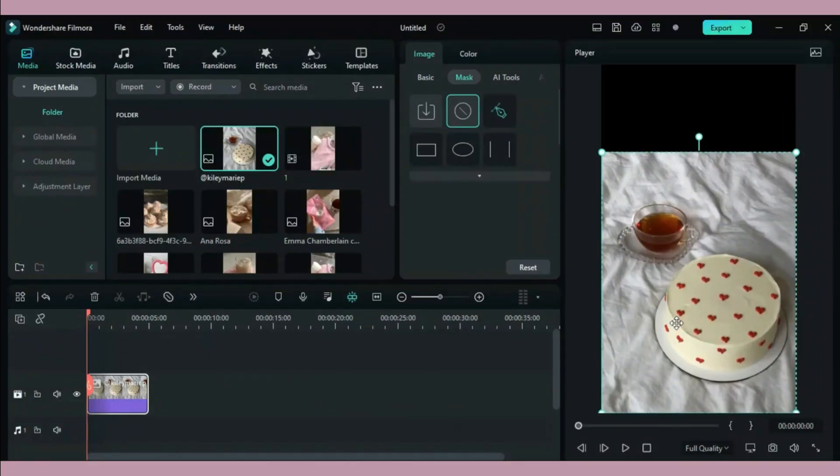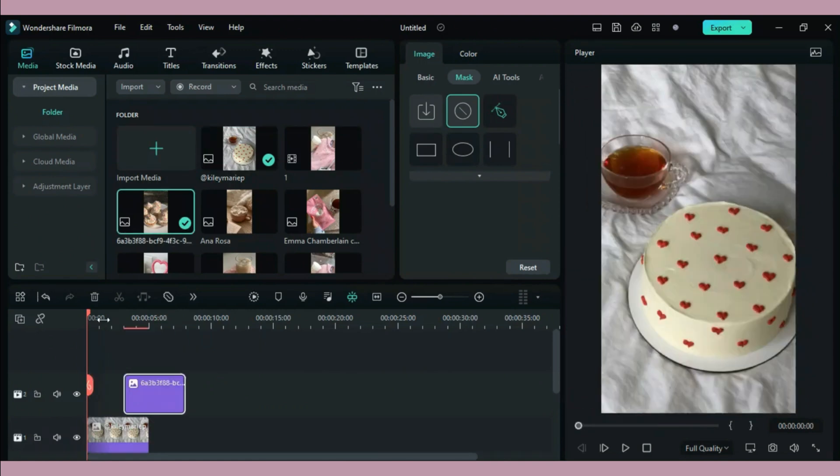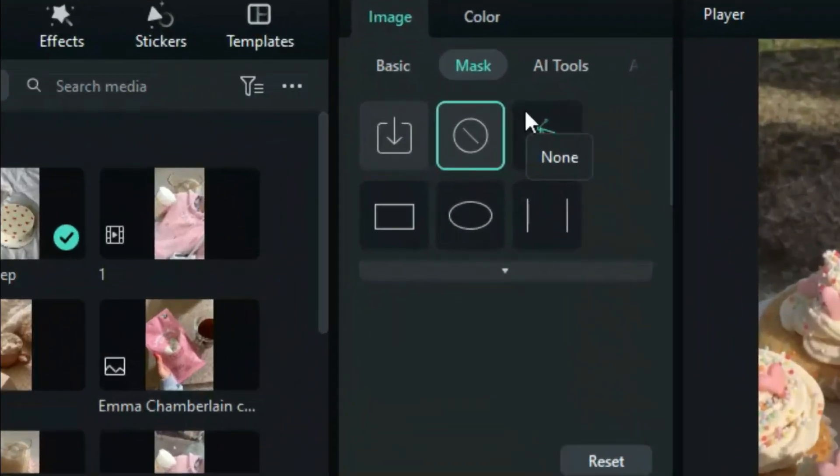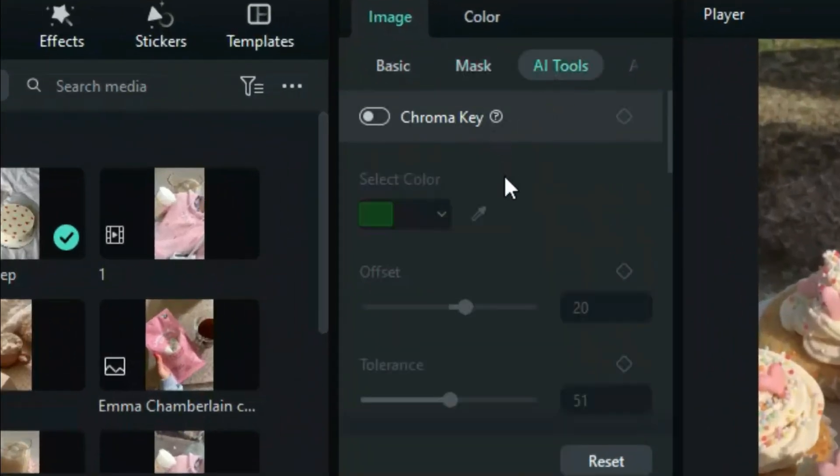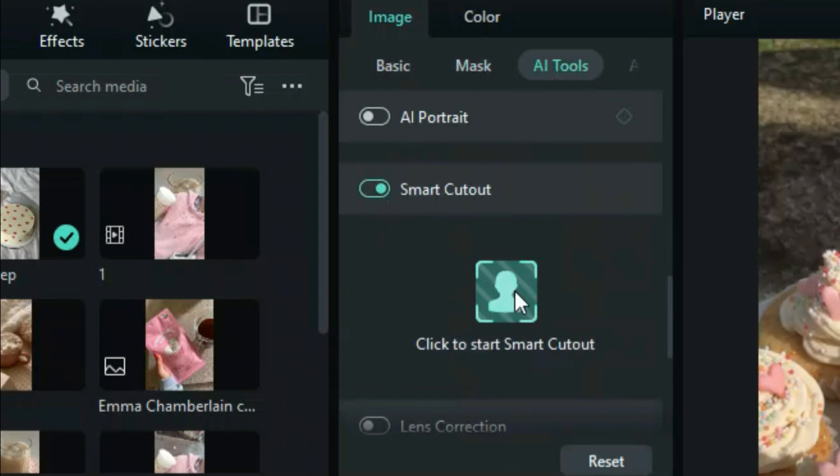I'm choosing the same picture I chose before for the beginning and the same one for my first cutout. To access smart cutout double click on photo, go to AI tools, scroll down to smart cutout and click on start smart cutout.